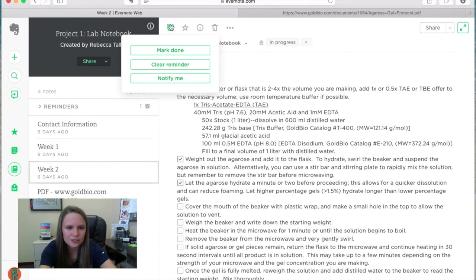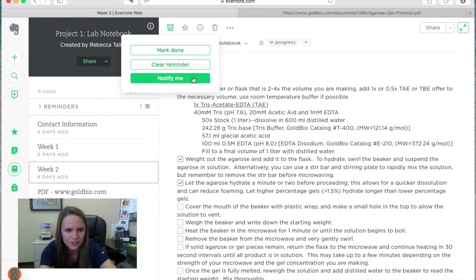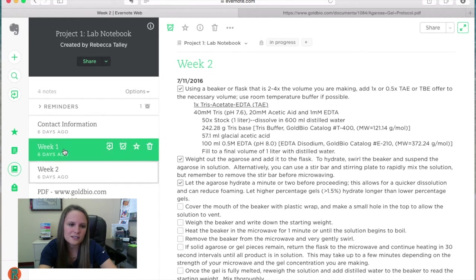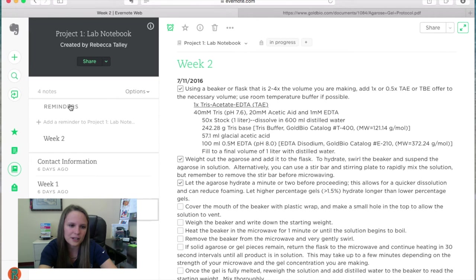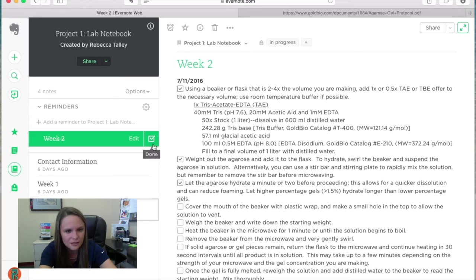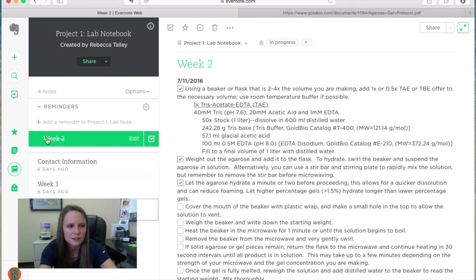And then you click it, you can either mark done, clear it if you didn't mean to do it, or you can alter the date and time by clicking notify me. And what that does is it has a reminder section up here on your table of contents, and it'll show you which notes have reminders added to them. And then you can go ahead and check it off when it's done, and mark it done, and it'll cross it off from your to-do list.